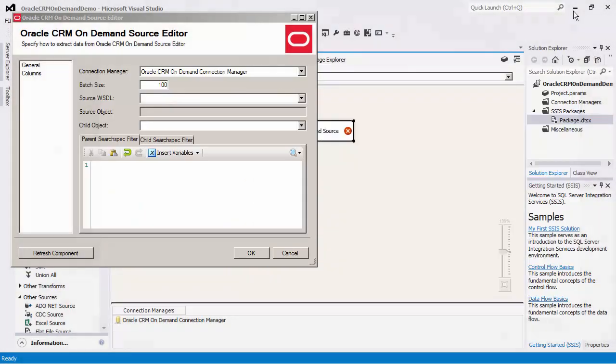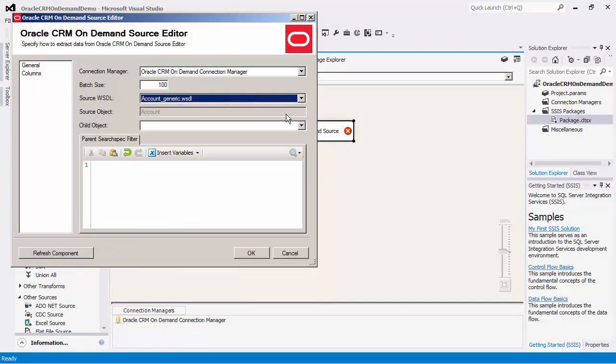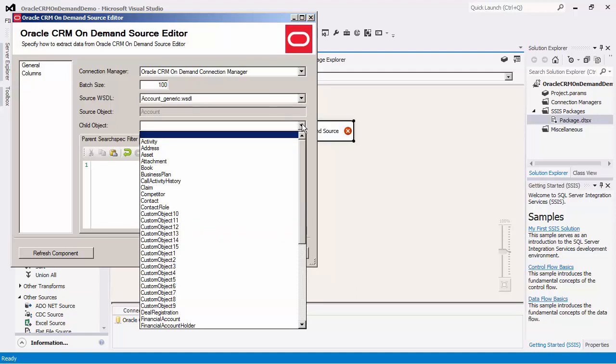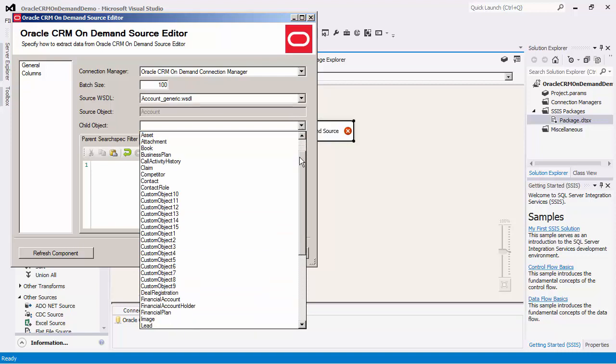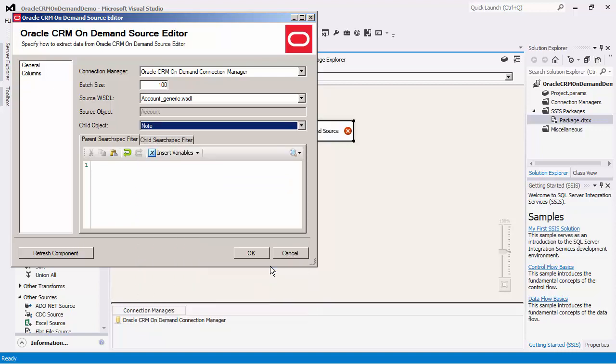You would specify the object you would like to read from, listed in the source object. Let's select the account object. The child object is optional. This dropdown will list all the objects that belong to the source object specified. In this demo, we will select the note object to read from.